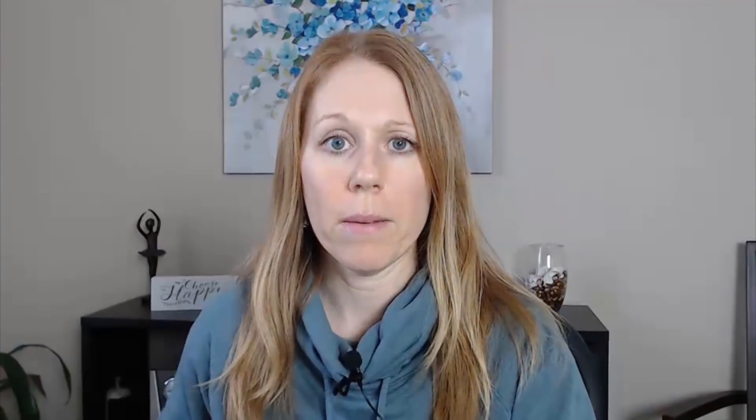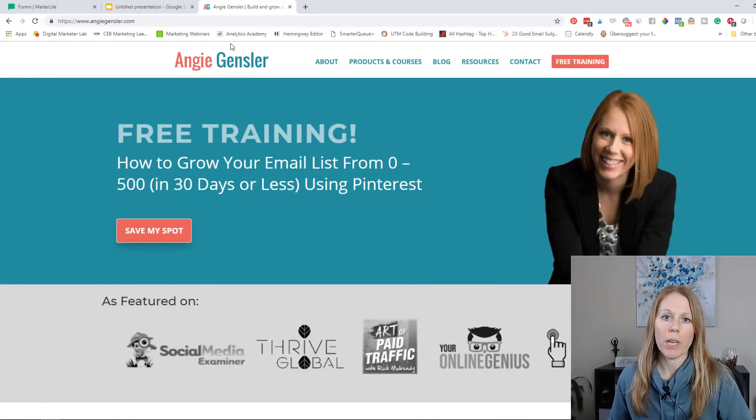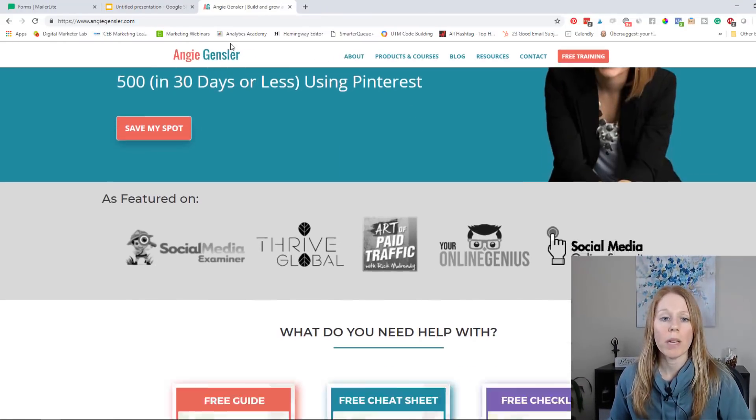Now, if you've followed me for a while, you know that I am in love with MailerLite. MailerLite is the email service provider software that I use for my email campaigns and to add subscribers onto my list. I have MailerLite forms all over my website, so let me take you over there and show you some of these forms.